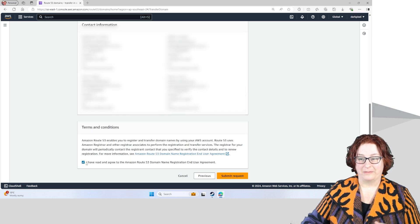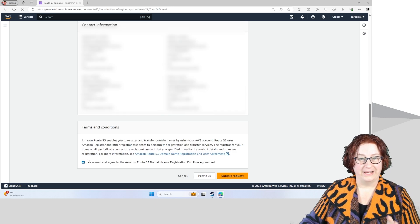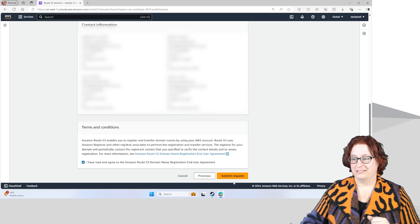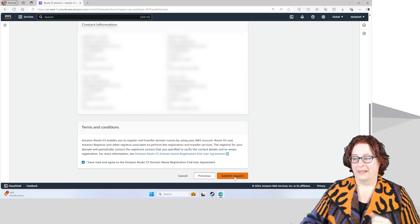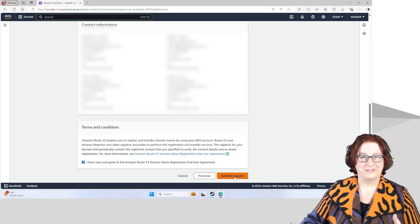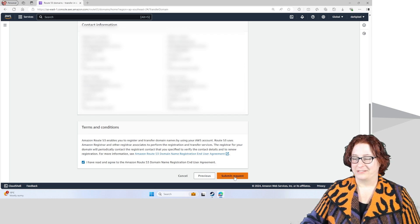I'm going to check the box that I've read and agree to the terms and conditions. And then I'll submit that request.